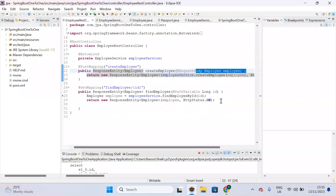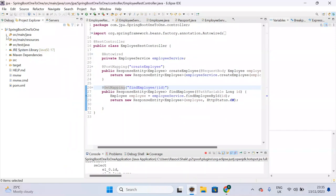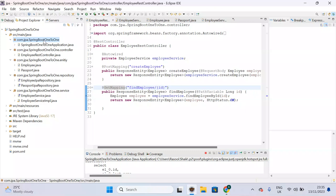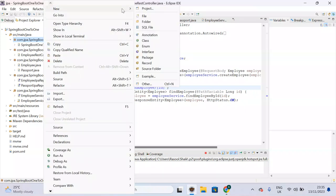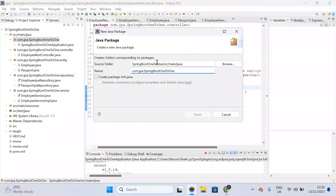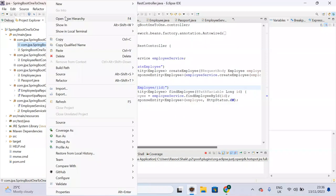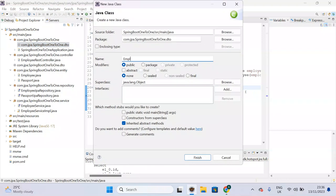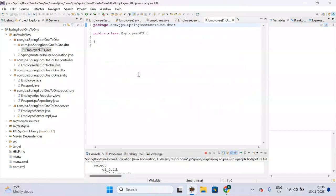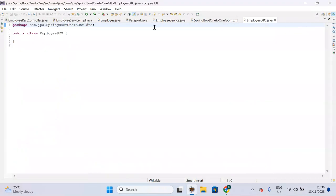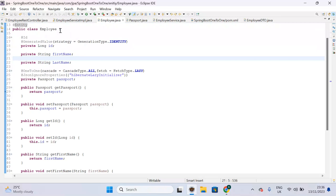So, what is the alternate solution? We have to create DTO objects. Let me create a package called 'dto', and inside that package we'll create an EmployeeDTO class.